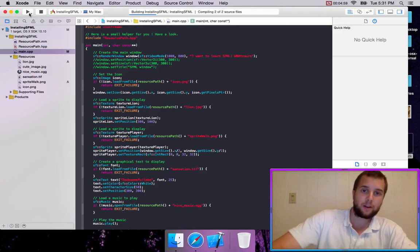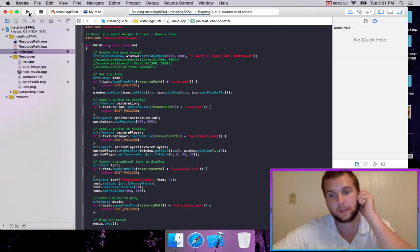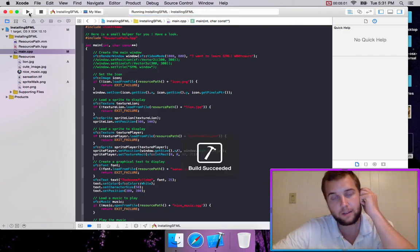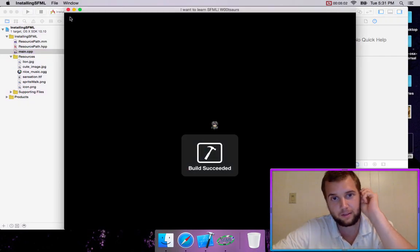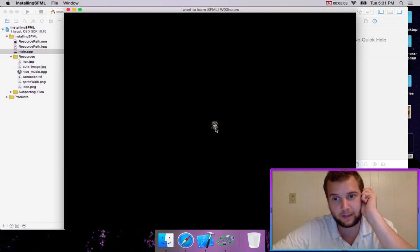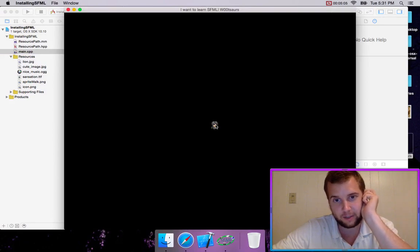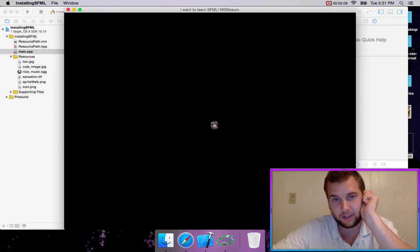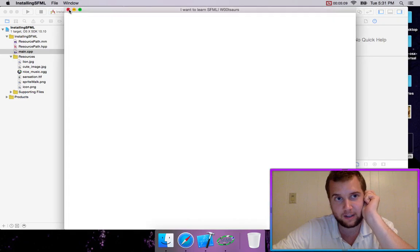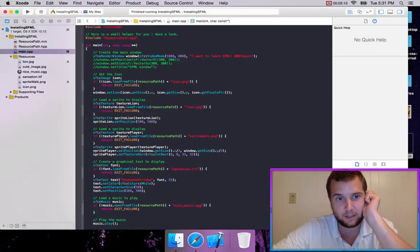So we'll run our project. Oh, it was 32 by 32. That's pretty sweet. Okay, so now we've just loaded this section in. So that's how you do that. You just use this setTextureRect.